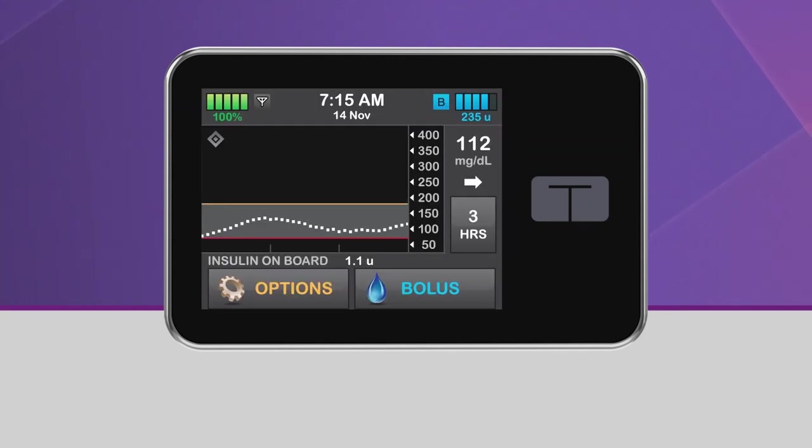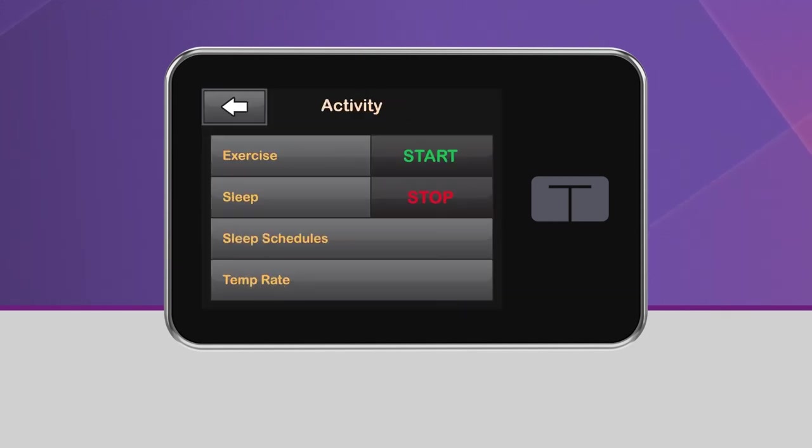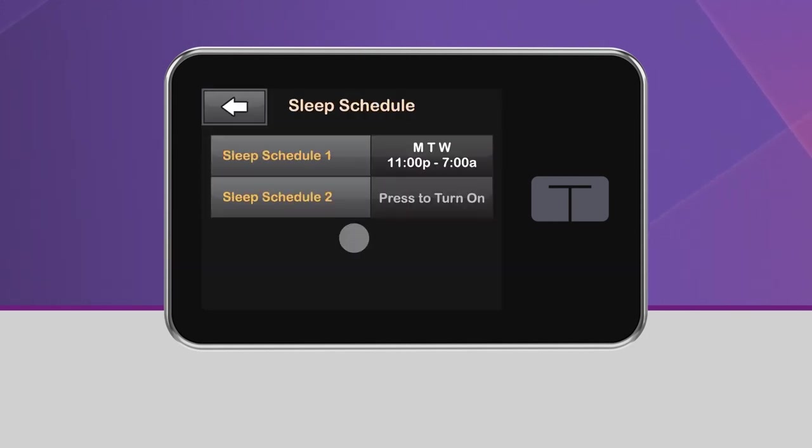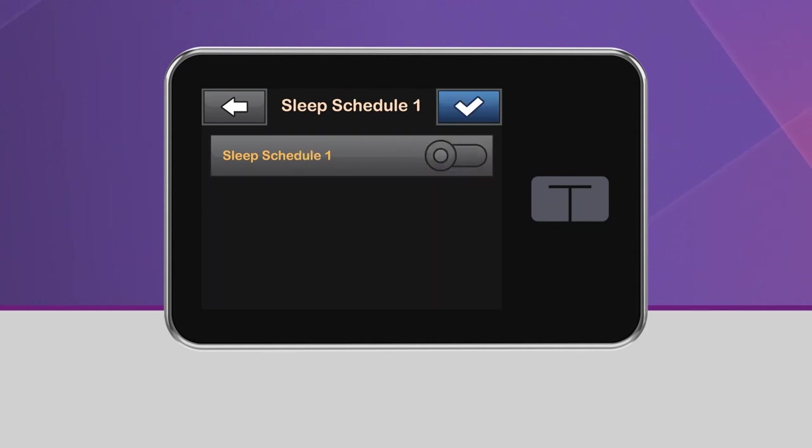Both sleep schedules can be used, as long as the times don't overlap. If you wish to stop using sleep schedules, tap the schedule you want to turn off, tap the toggle button to turn it off, then tap the blue checkmark to save.